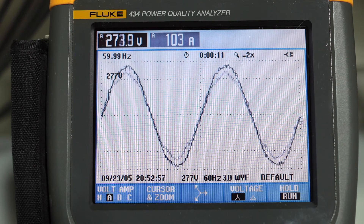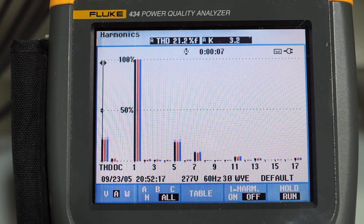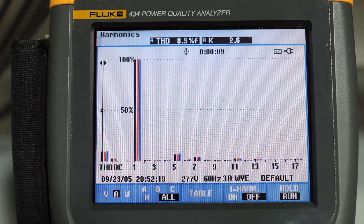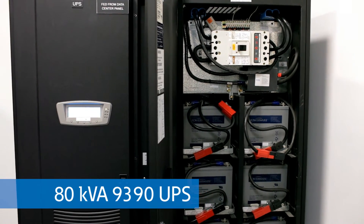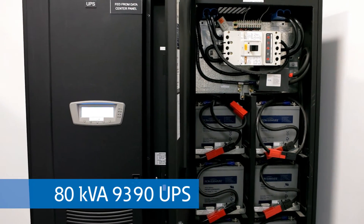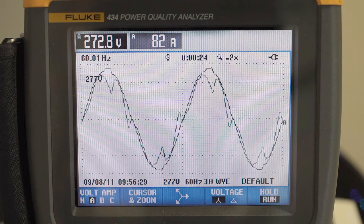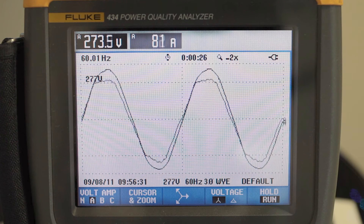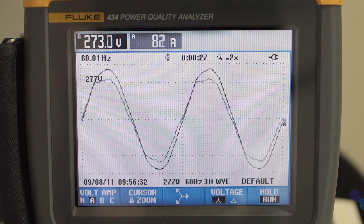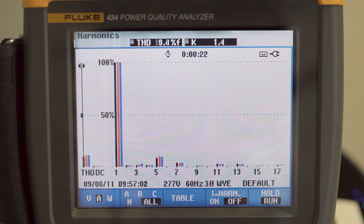Active harmonic filters continuously monitor the non-linear load and filter as necessary. Our 9390 and 9395 UPSs feature an active rectifier built into the equipment, allowing continuous active harmonic correction.